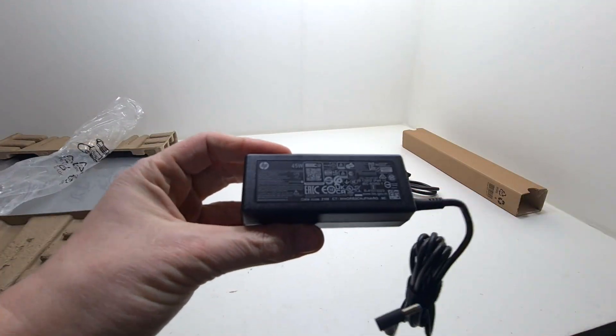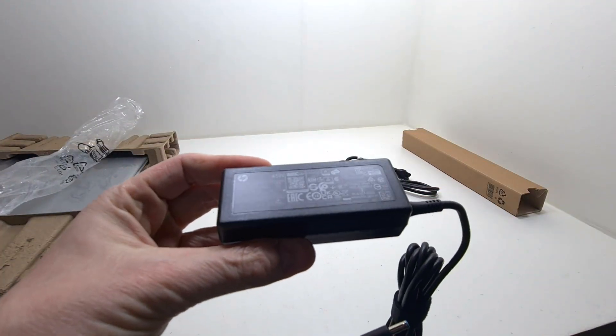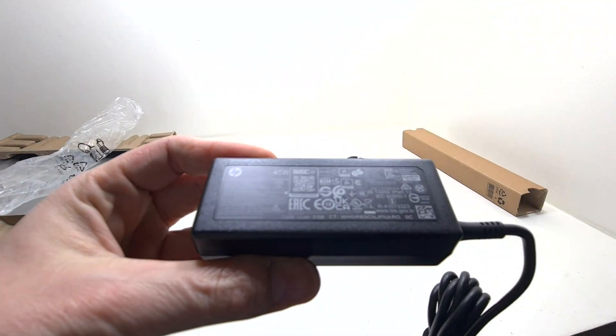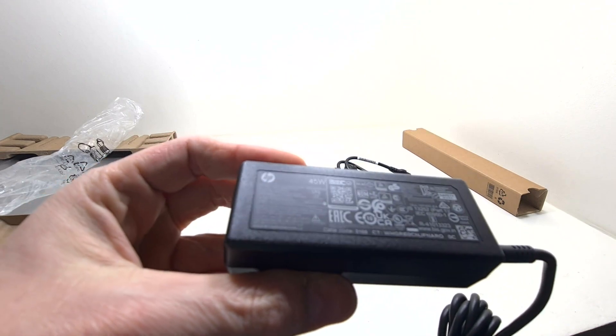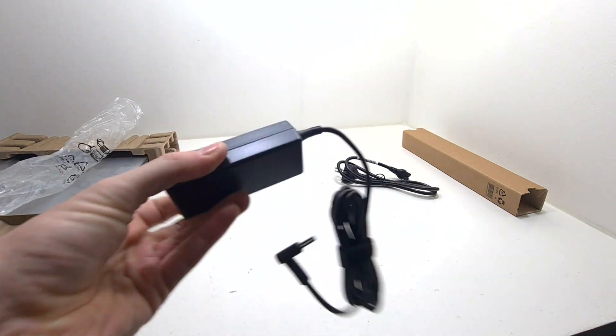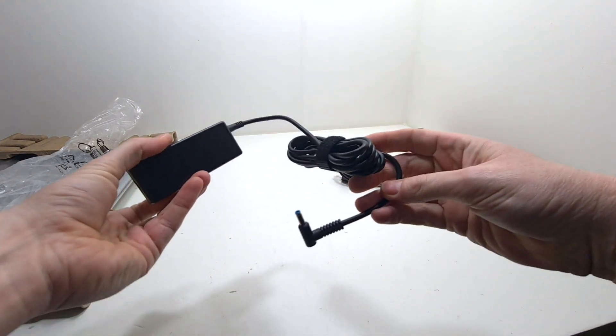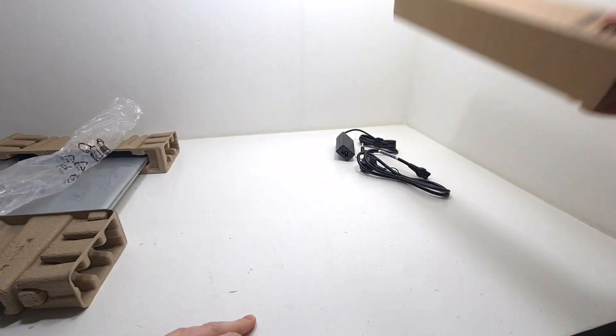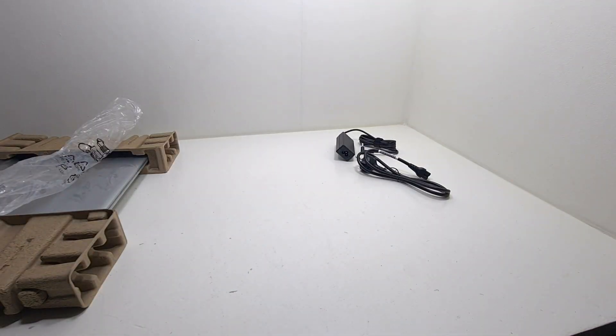It has a regular HP power supply, it is a 45 Watt Smart AC power supply. The battery in this laptop has 3 cells and it is 41 Watt, it will do up to 8 hours of screen time.